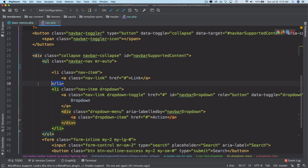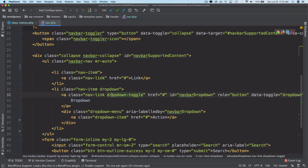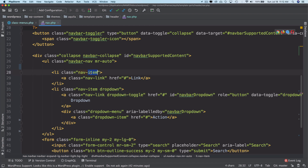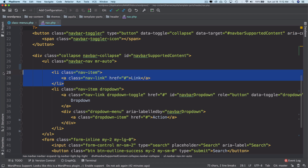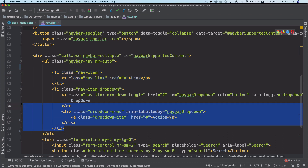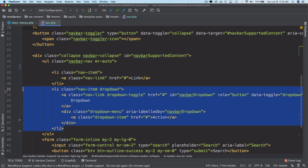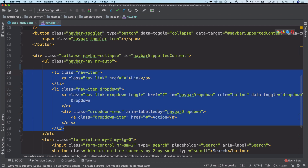In Bootstrap, the ones with child menus are marked with a dropdown class, while parent menus just have the class of nav-item and no dropdown options. So we need to set a condition: if it's a parent menu, use this kind of structure, and if that parent menu has child menus, use this other kind of structure.